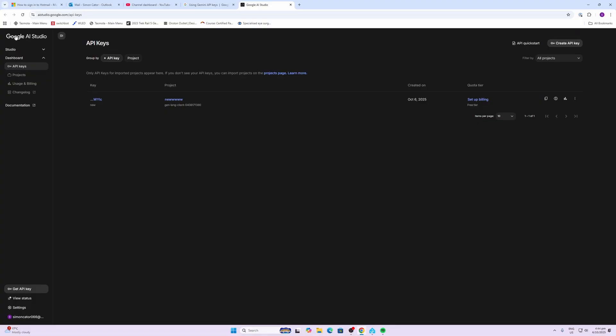The next step is to create the API key. Now you might already have an API key that you're using, but if you don't have one, you can create a free one using Google Gemini.